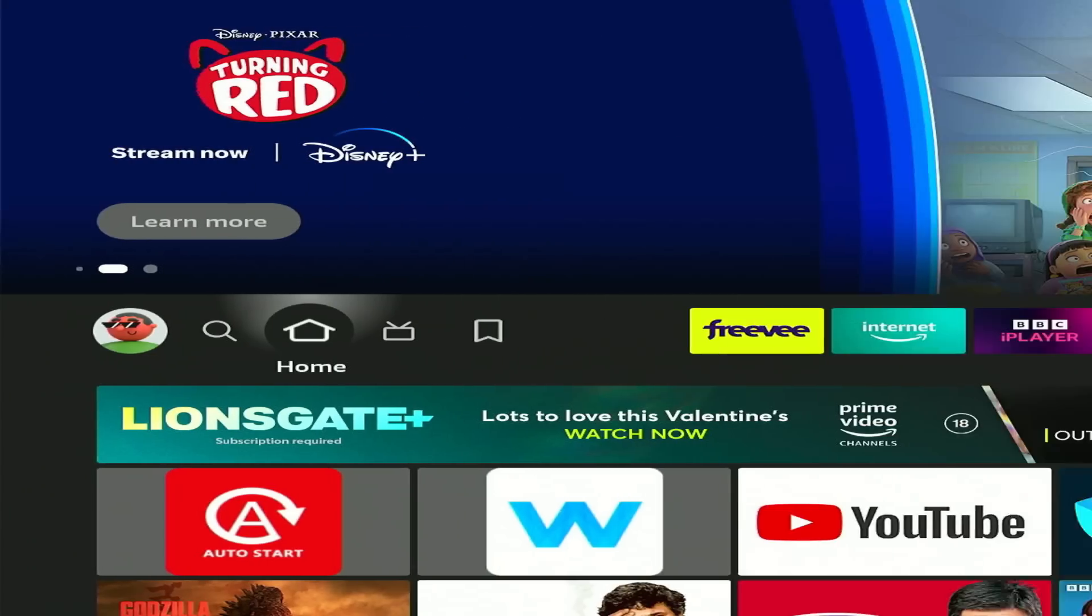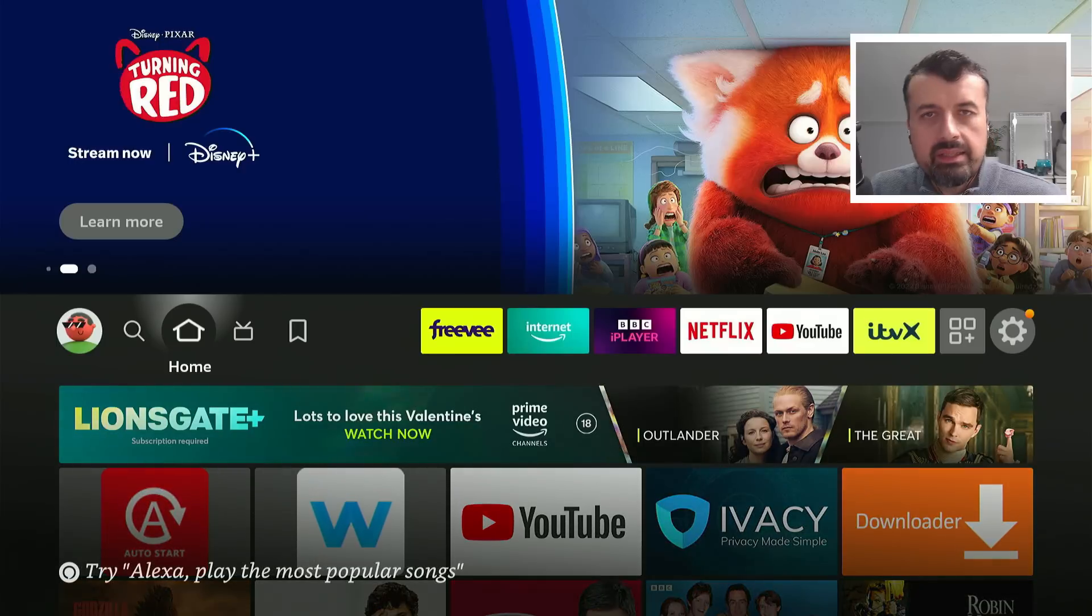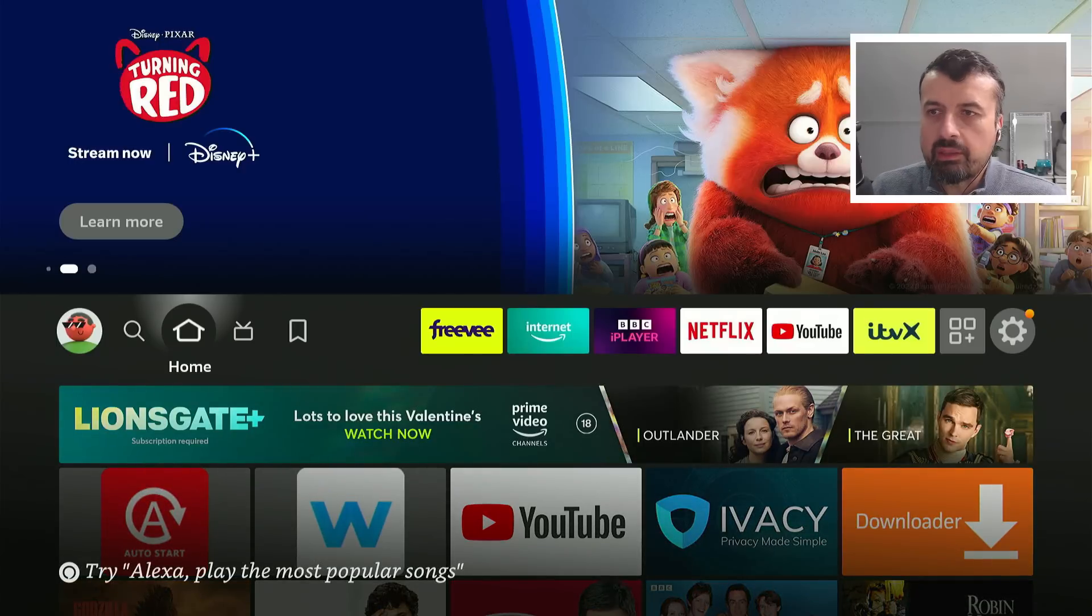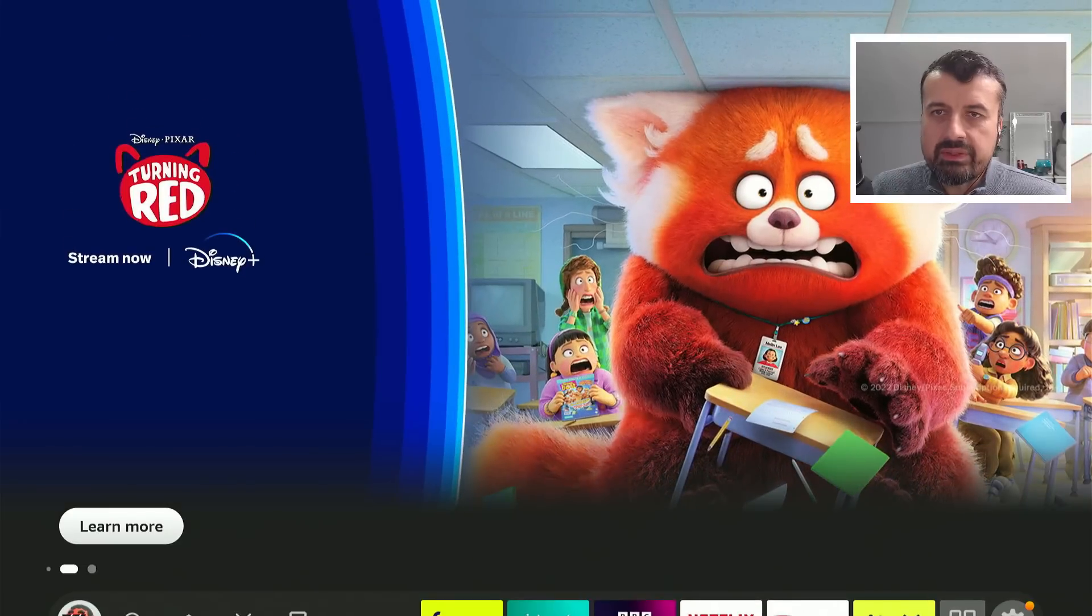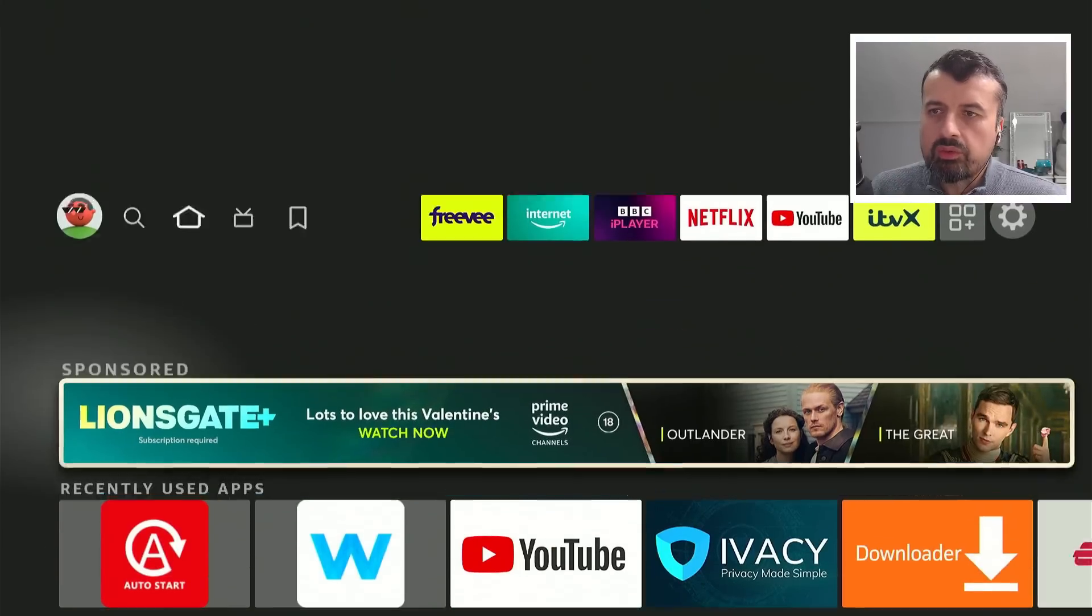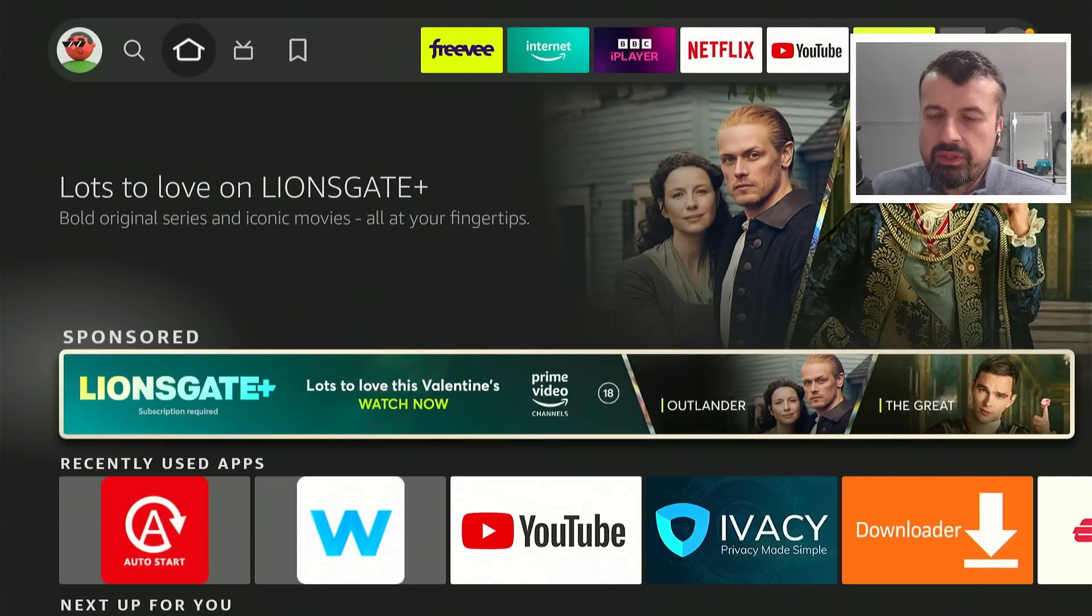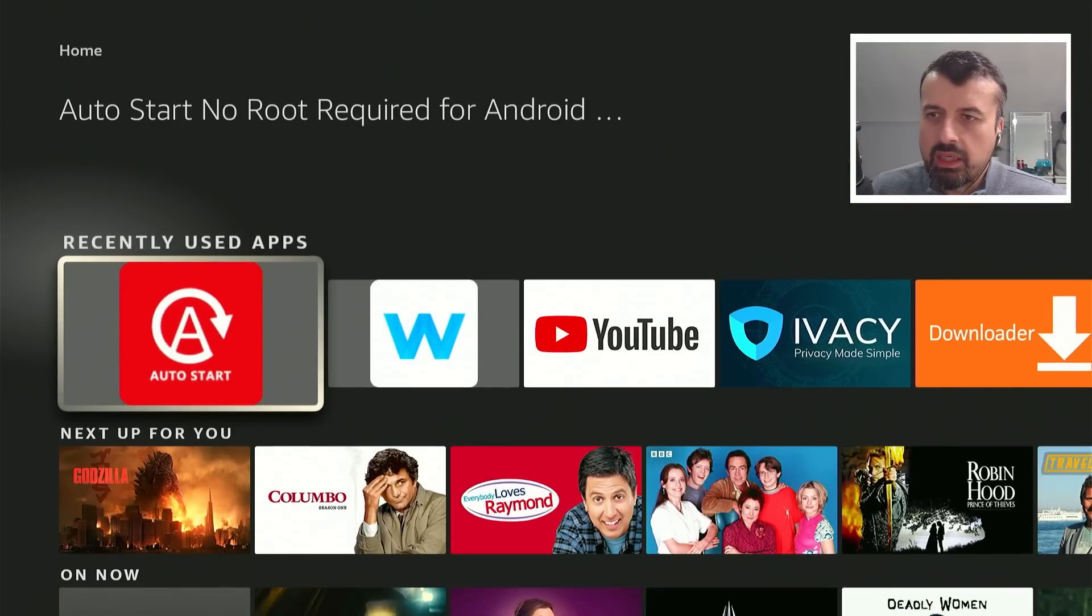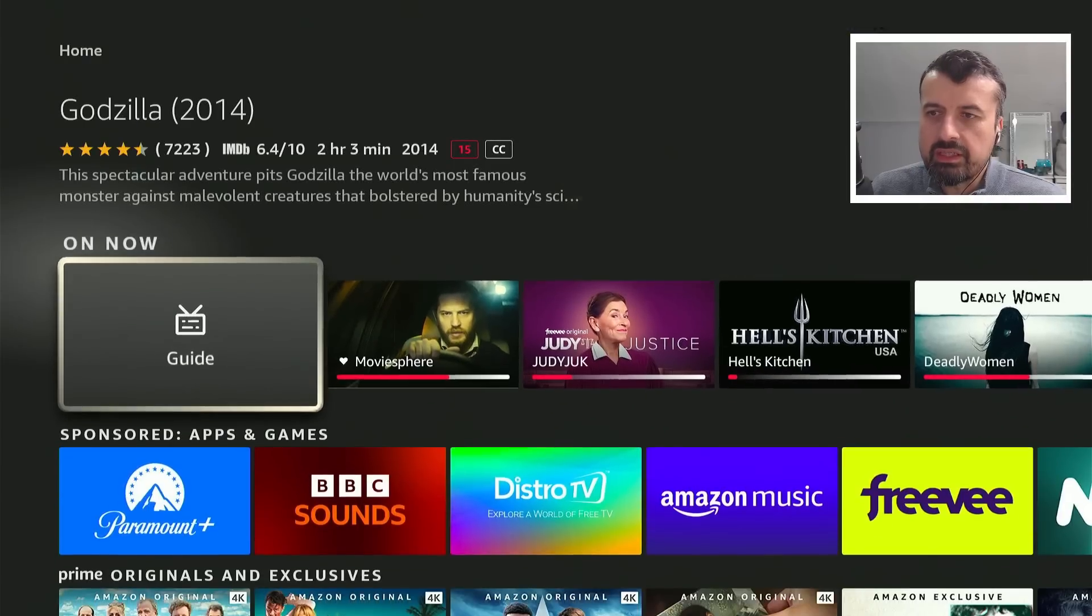So here we are on my Amazon Fire TV latest February 2023 update. You can just see massive adverts at the top, all of these sponsored applications, this promoted content covering up most of my screen.